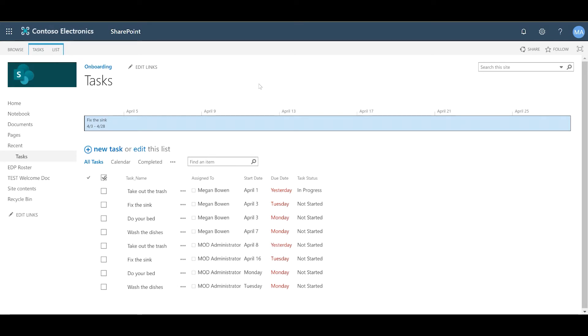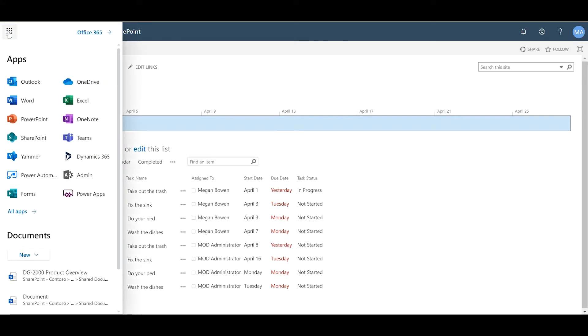Alright, now we're ready to jump into Power Automate. To jump into Power Automate, we click on the Waffle Menu button and click Power Automate.